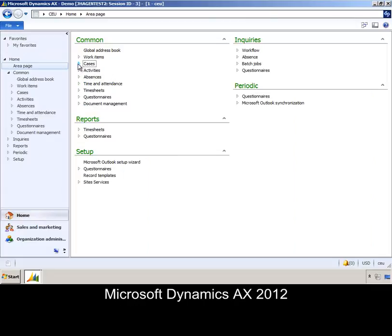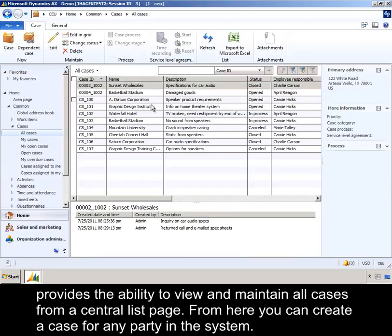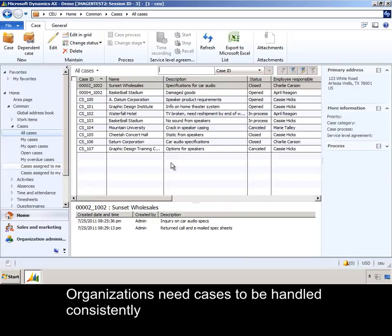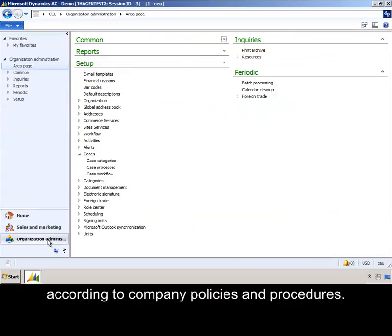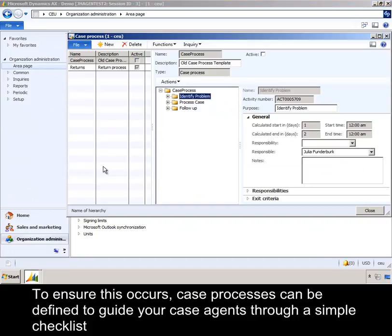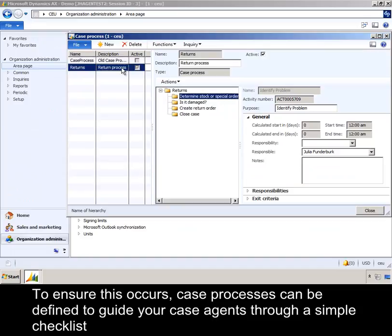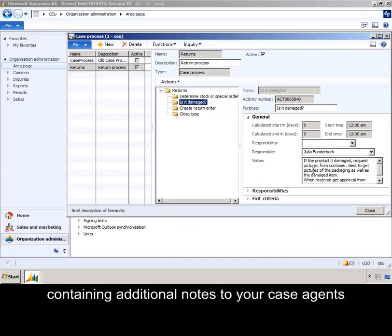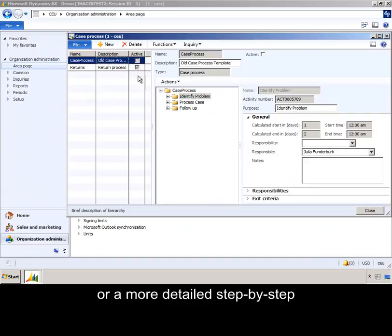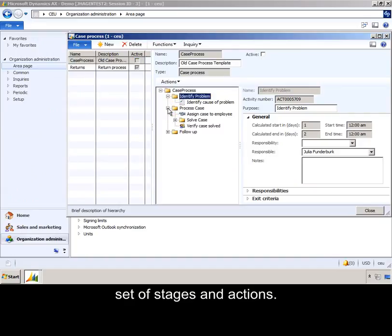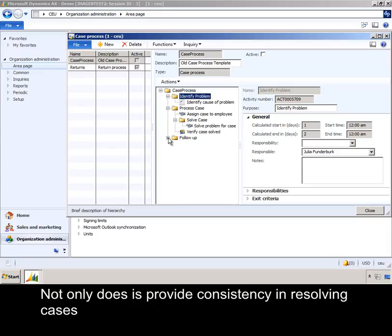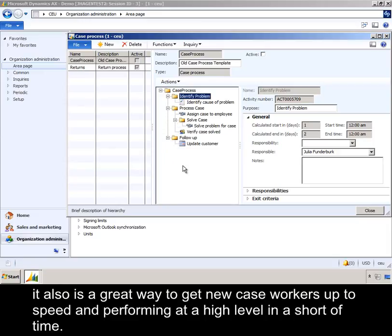Microsoft Dynamics AX 2012 provides the ability to view and maintain all cases from a central list page. From here, you can create a case for any party in the system. Organizations need cases to be handled consistently according to company policies and procedures. To ensure this occurs, case processes can be defined to guide your case agents through a simple checklist containing additional notes, or a more detailed step-by-step set of stages and actions. This provides consistency in resolving cases and is a great way to get new case workers up to speed and performing at a high level in a short amount of time.